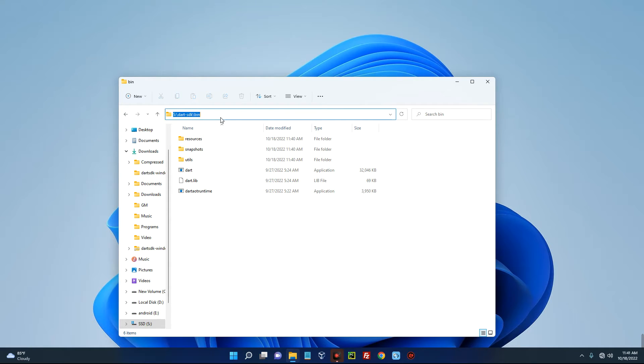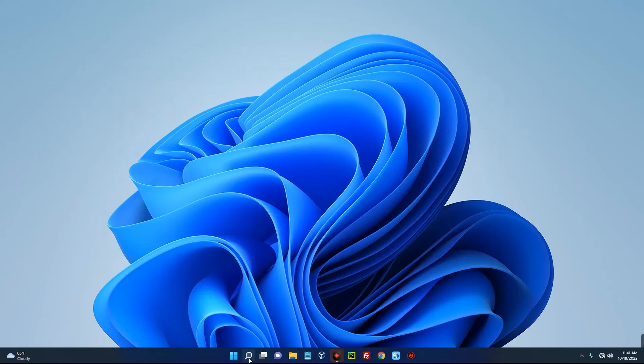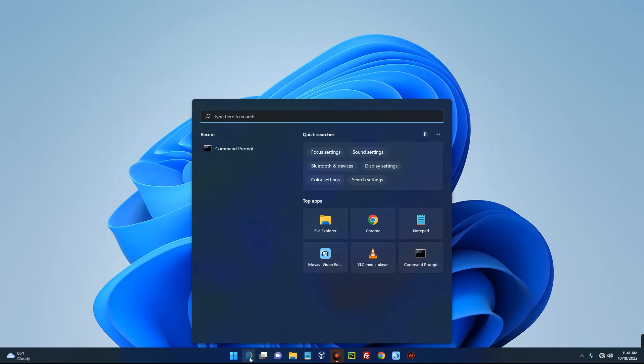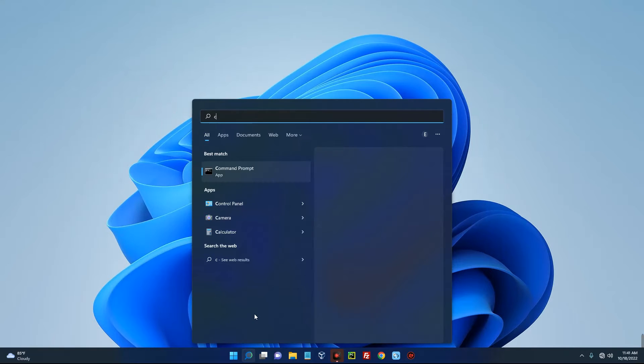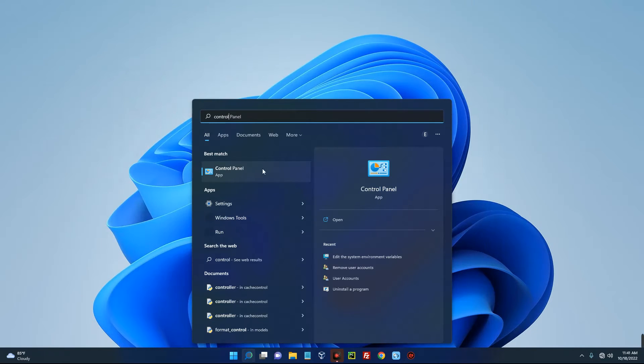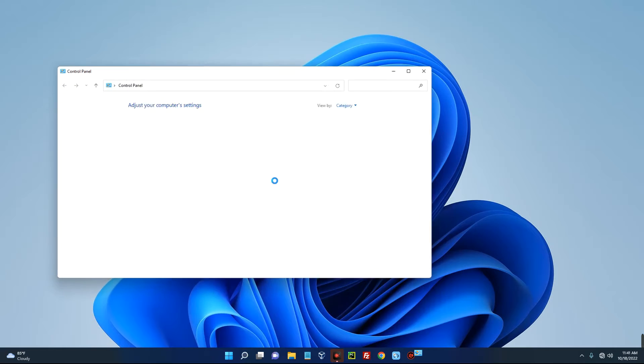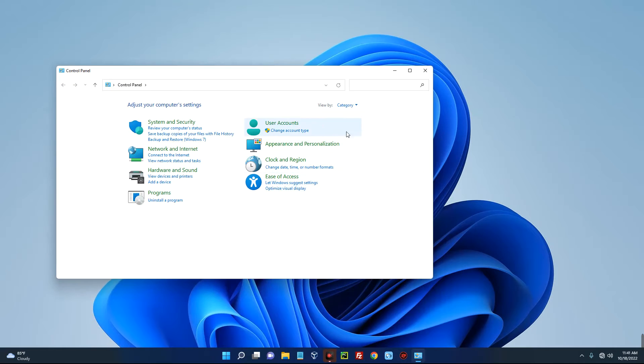Now we have to set it into the user environment so we can access it from anywhere. So make sure you copy this. Now let's close this, open your Control Panel, and then search for system variables up here.